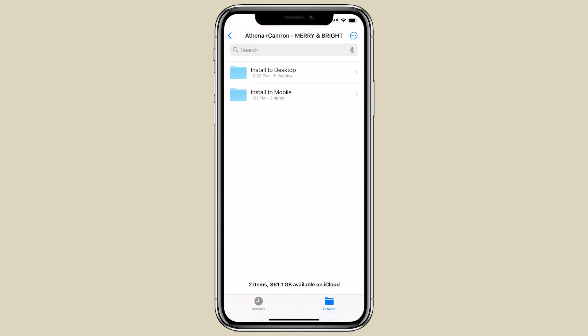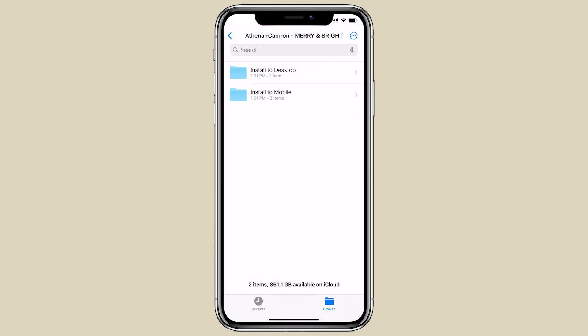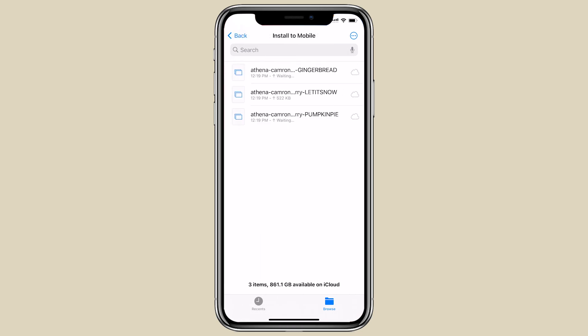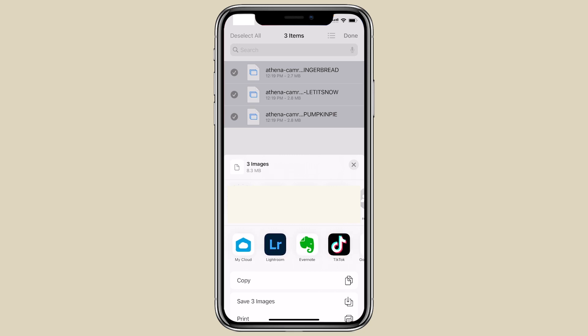You can unzip it and you can see it's called Athena and Cameron, Merry and Bright. Now we're just going to focus on the second folder called 'install to mobile.' You can see there are three presets here — these are just the mobile presets. If you need the desktop presets too, you'll need to go to your desktop and use the first folder. For Lightroom mobile, click select, then select them all and open them up in the Lightroom app.